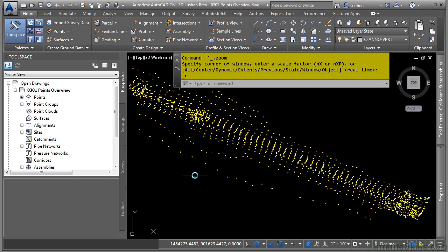Each point is uniquely numbered and has properties such as northing, easting, elevation, and description. In addition to these properties, a point, as with all Civil 3D objects, must have a point style and a label style associated to it that control the point's layer, appearance, and annotation.